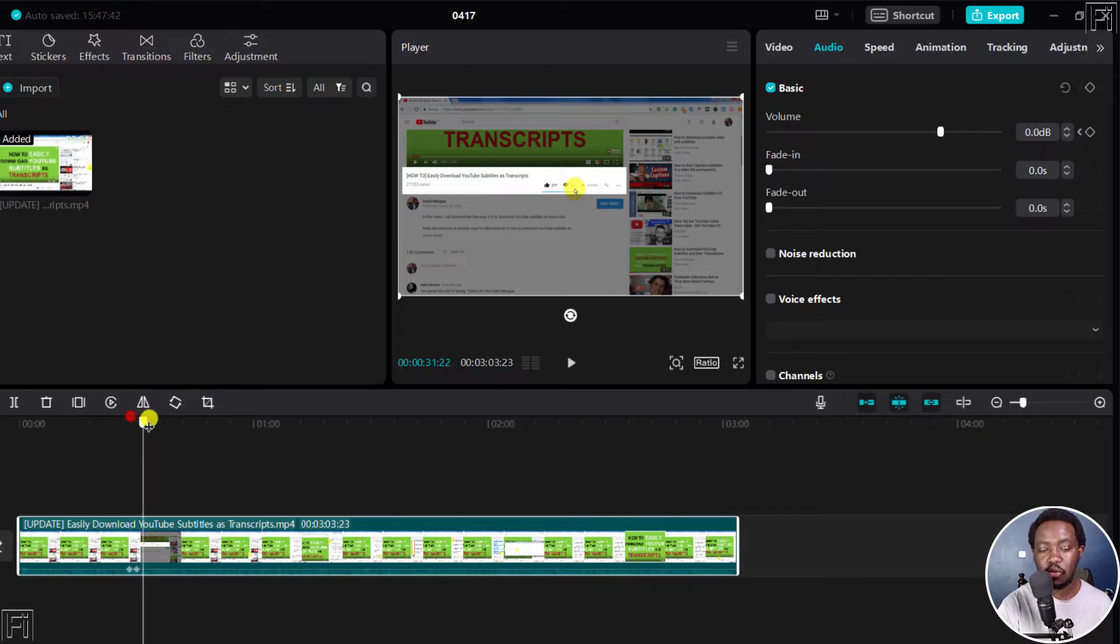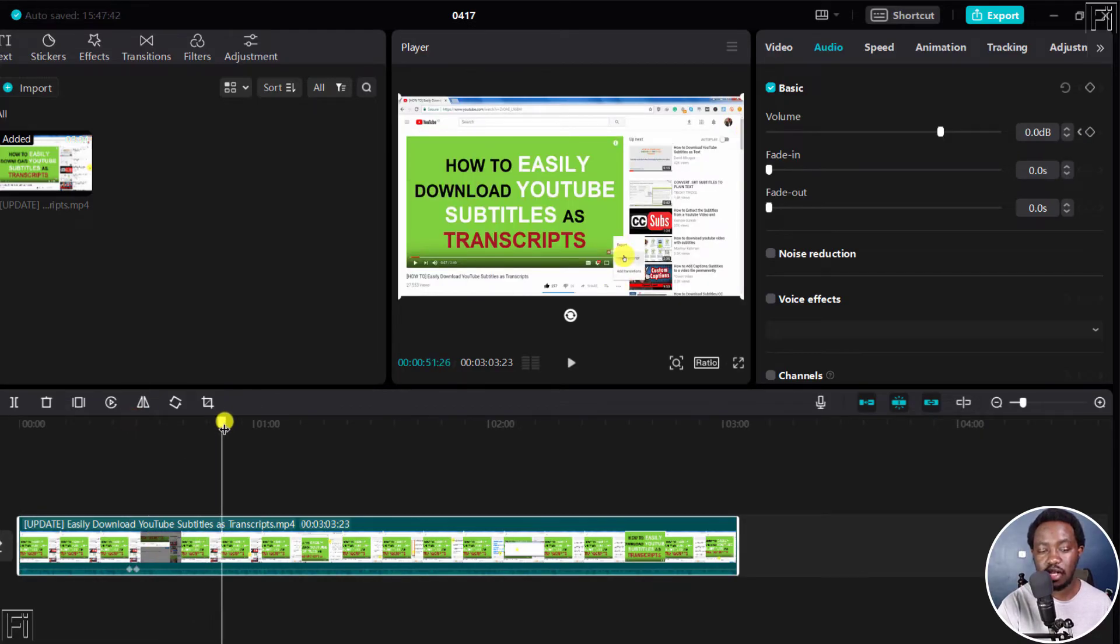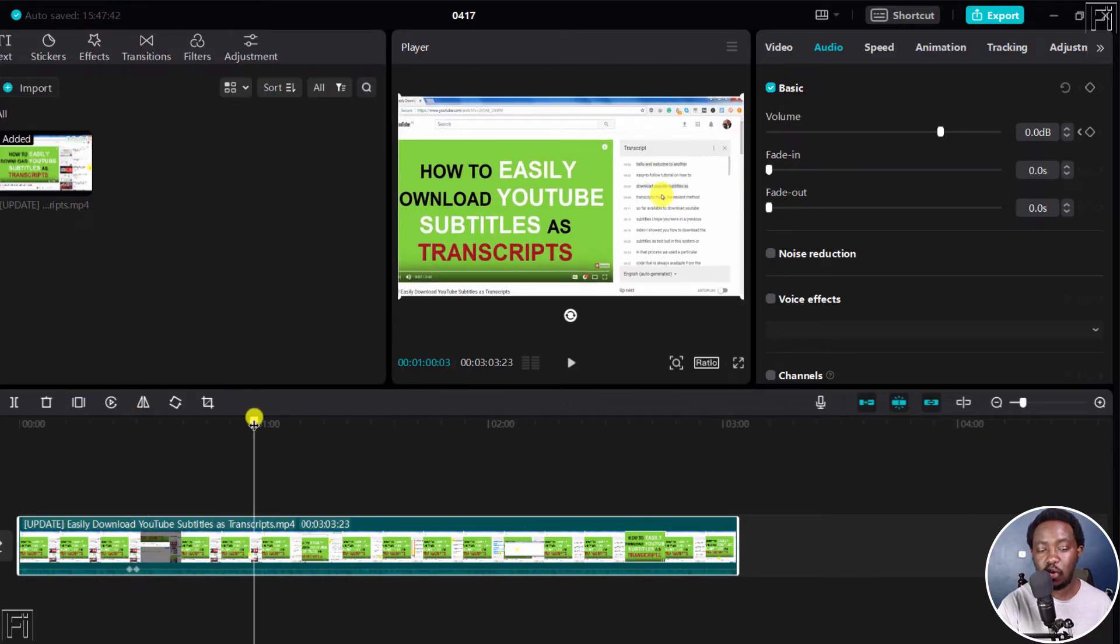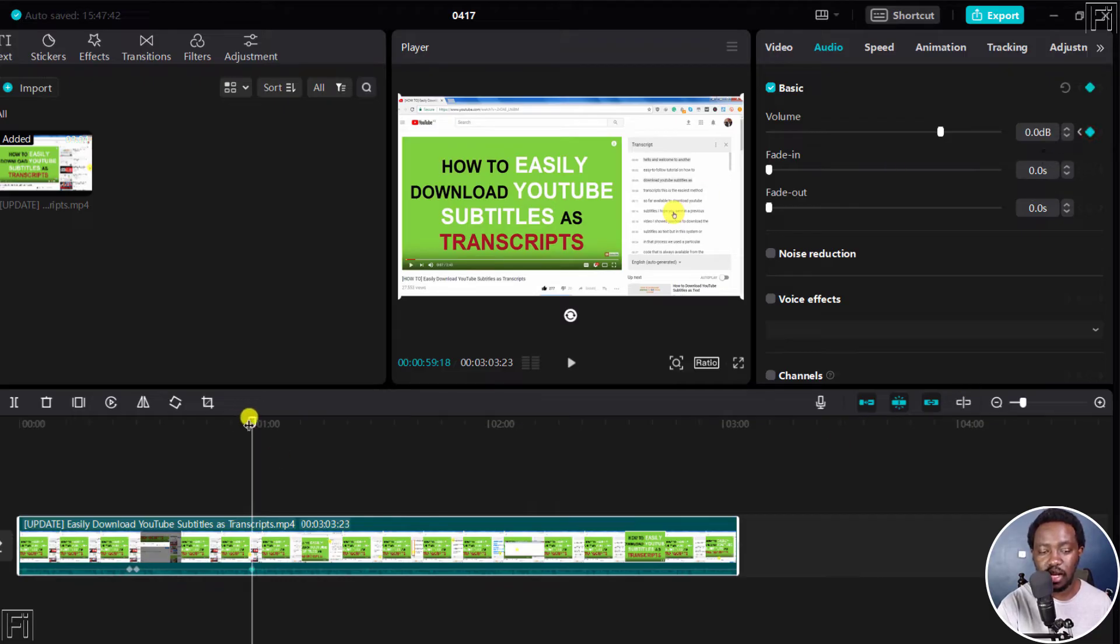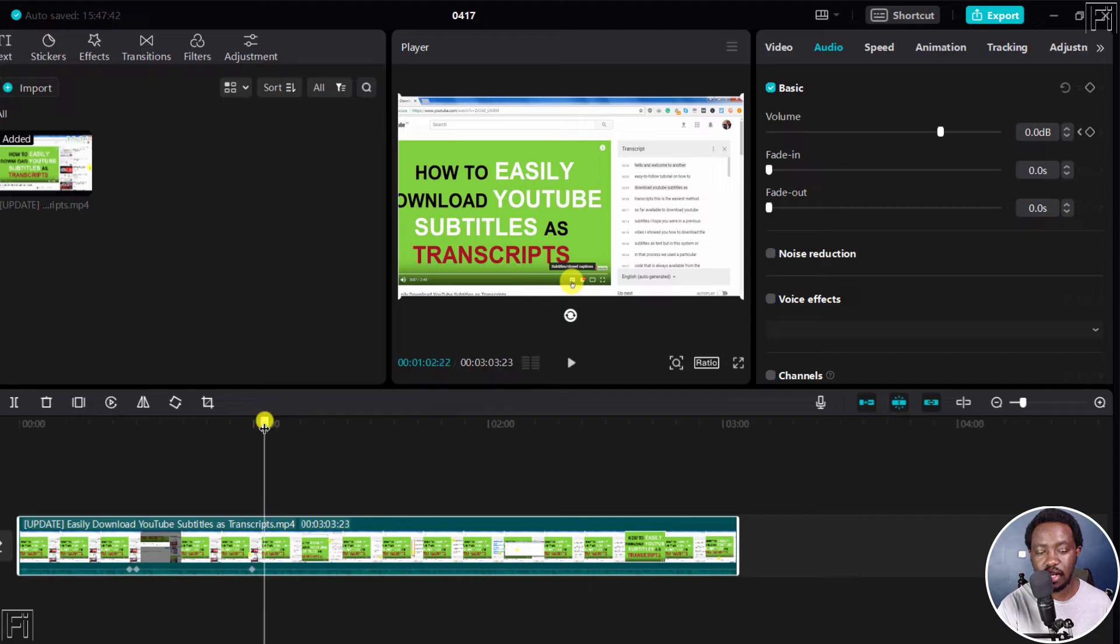And then move to where I want the lowered or the silenced part to be and then click on add a keyframe and then move to this side and add another keyframe.